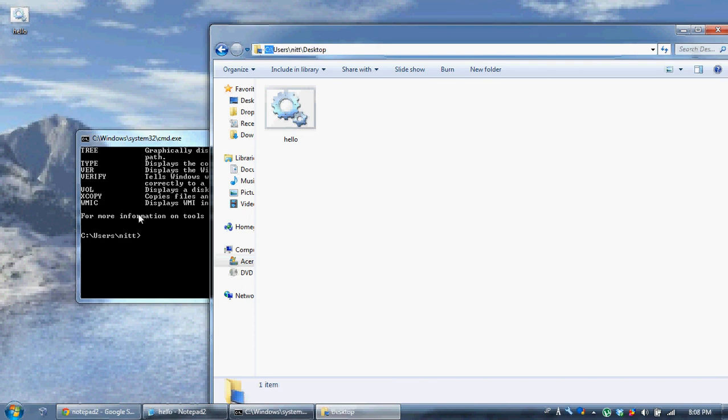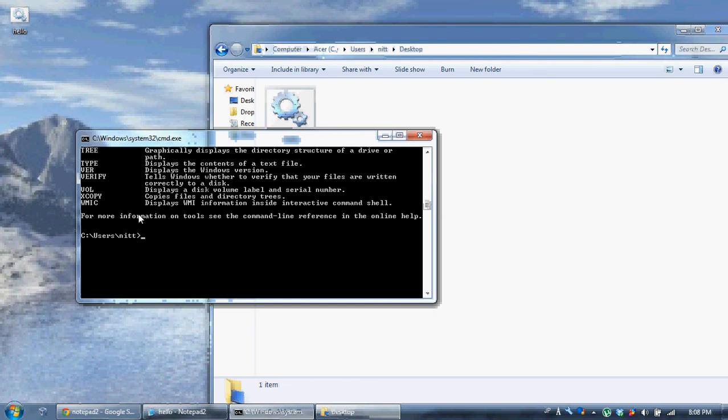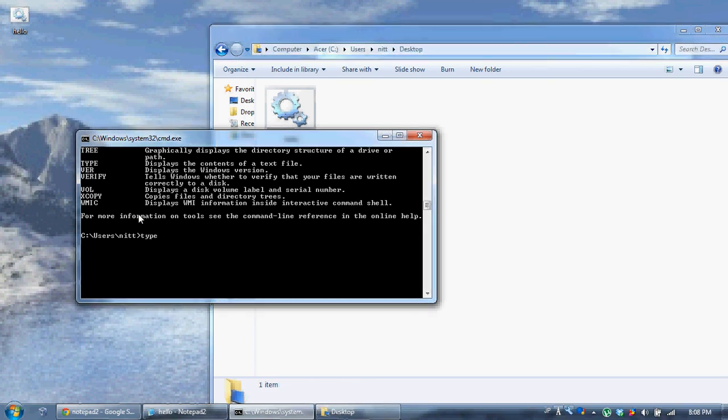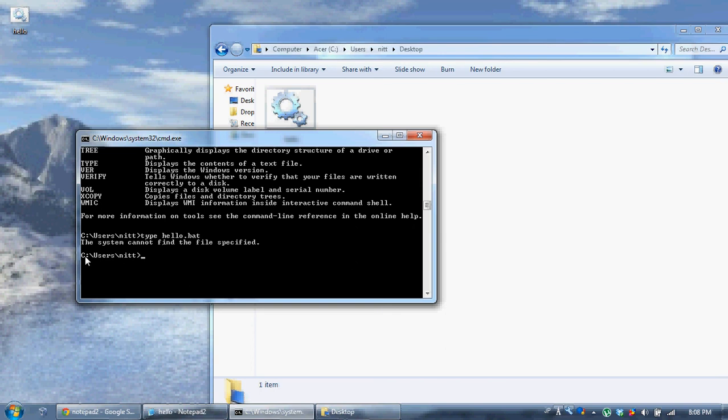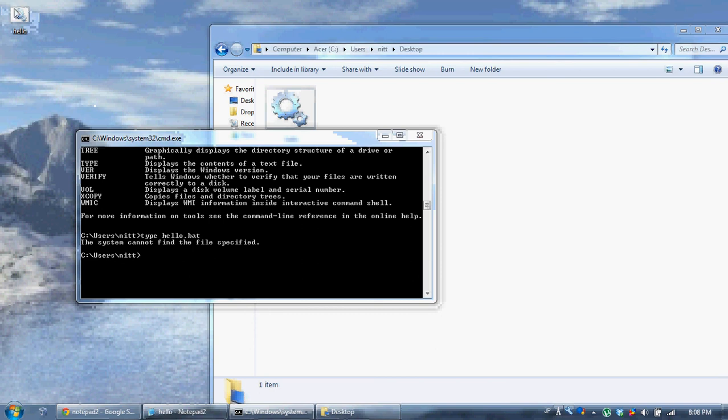This is important because the type command reads the context of the file. If I say type hello.bat, as you can see, the system cannot find the specified file. Because my current directory, or cd, is c users nit. And this is on my desktop.